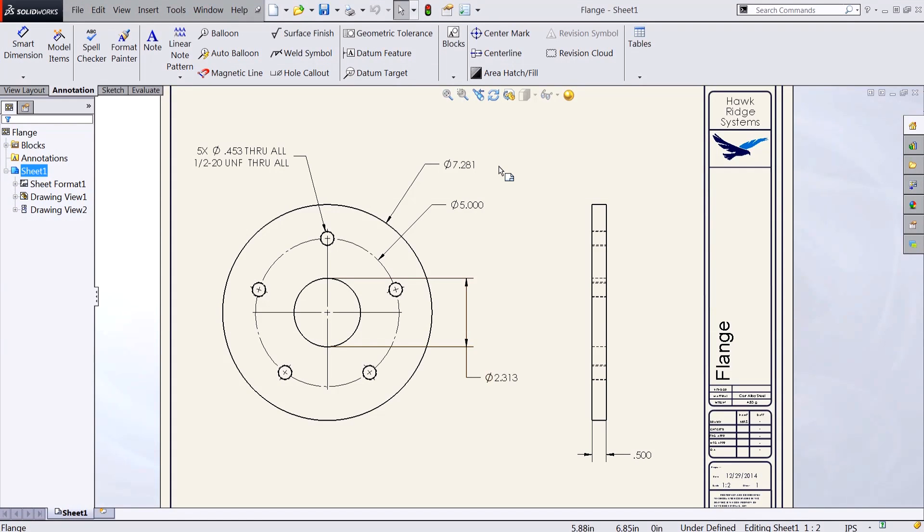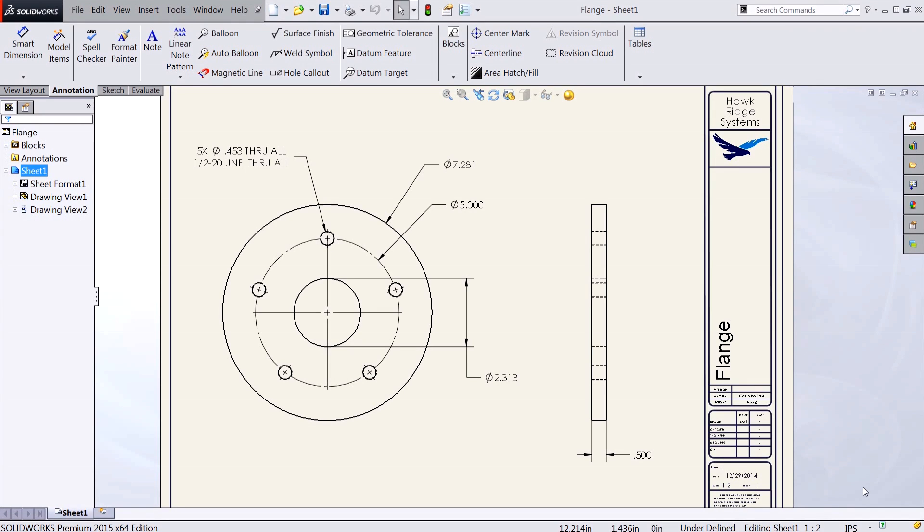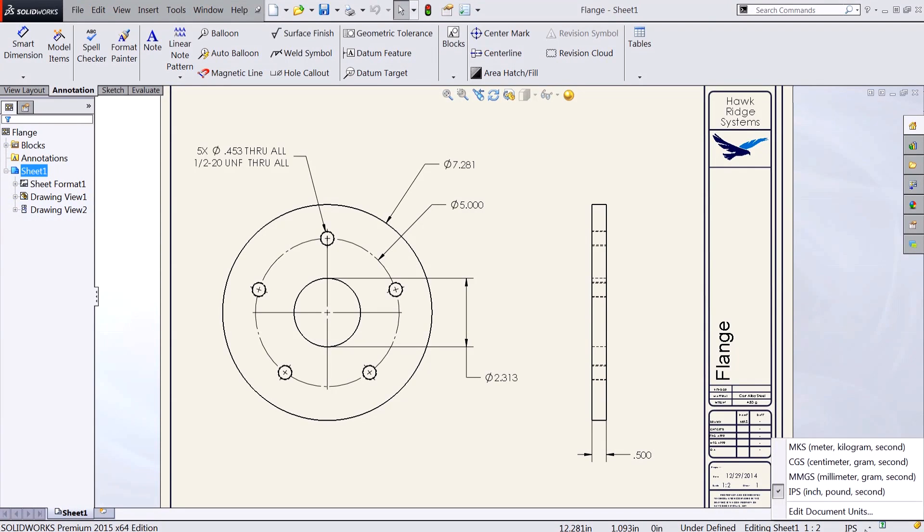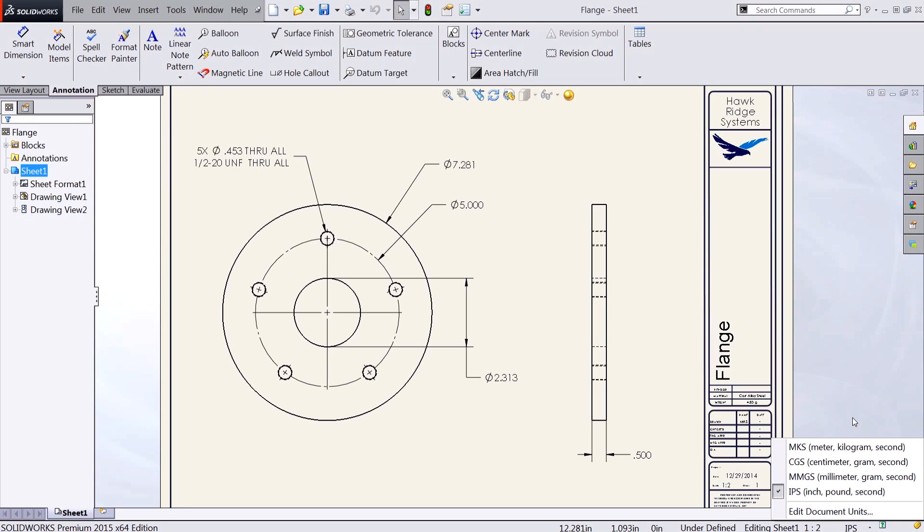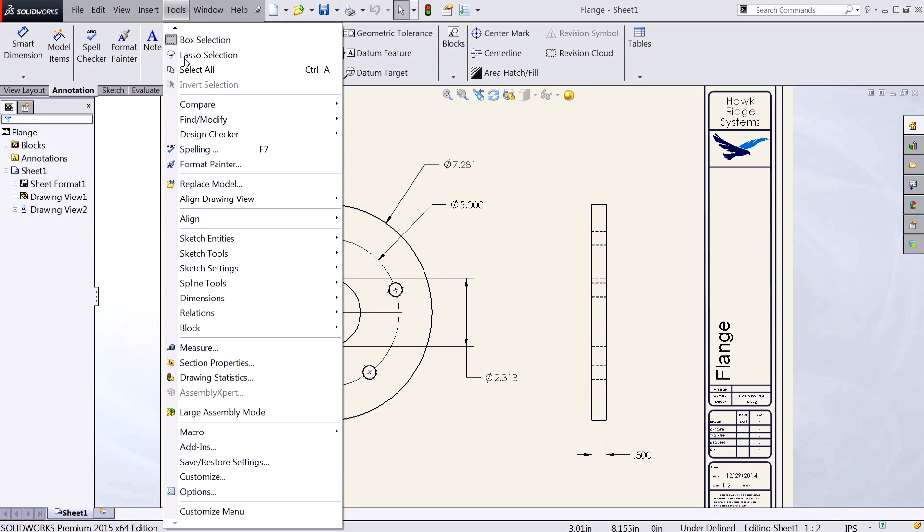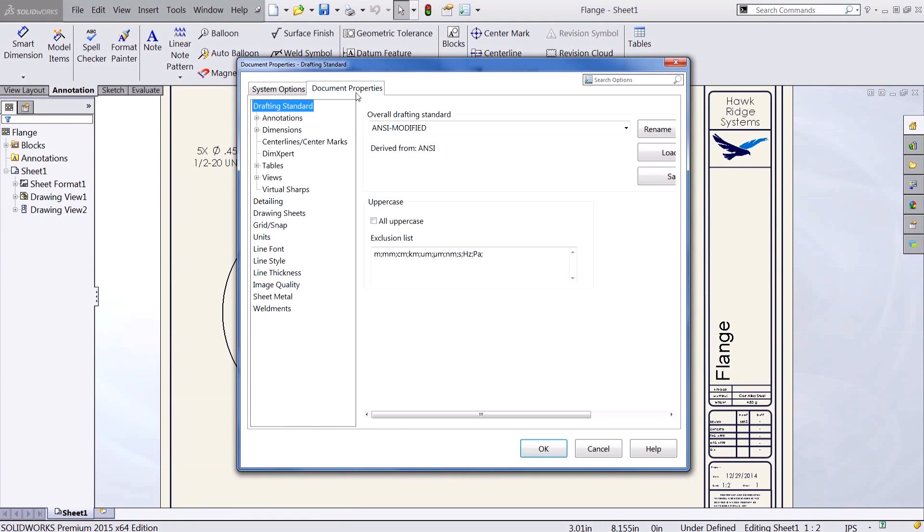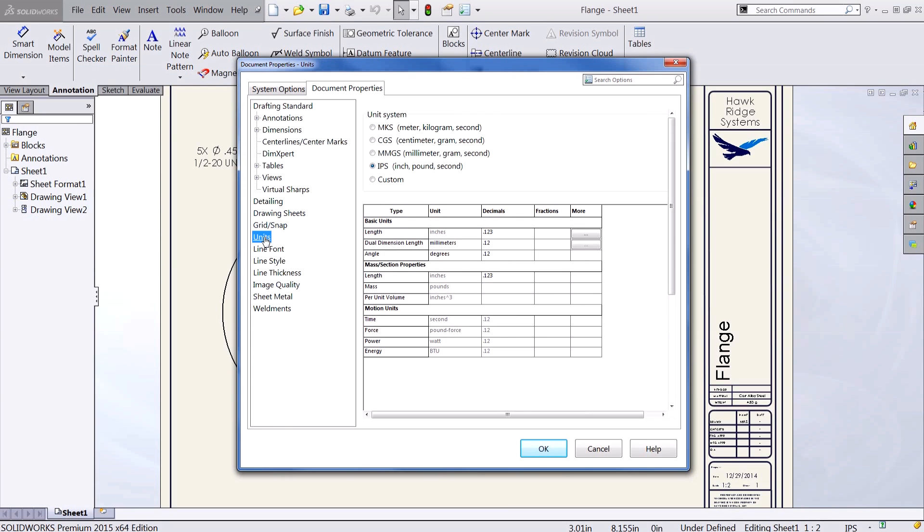To change our document units we can access the unit settings by going to our status bar which is currently set to inch pound seconds and displays as IPS. This might also show custom or MMGS depending on your current document units. Clicking on this we can change our units on the fly or we can edit the document units. We can also access our document units by going to tools options document properties units.